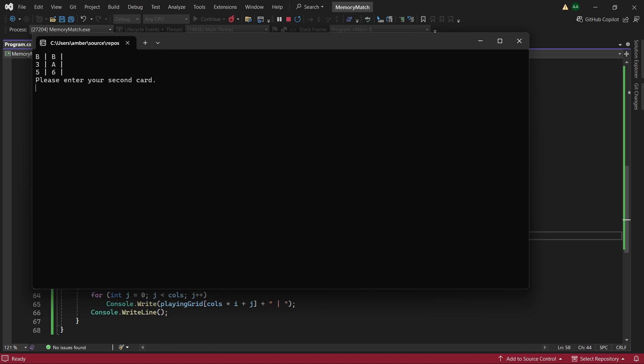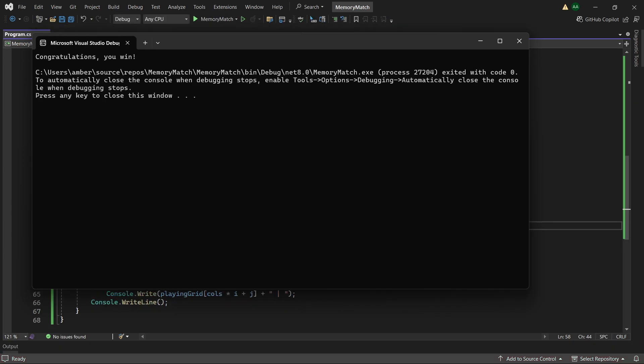Let's try 4. 4 is A. Let's try 5. And 5 is C. Let's try 3. A. Let's try 4. We have another match. And we can finish with 5. And 6. And we've won the game.